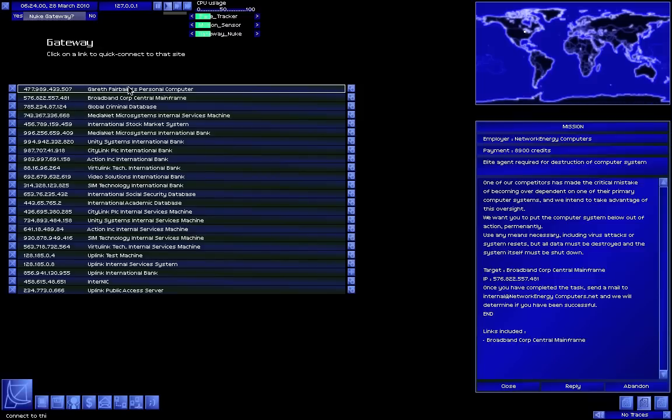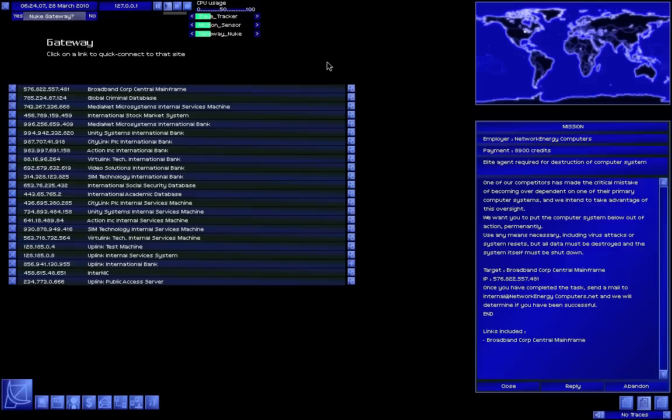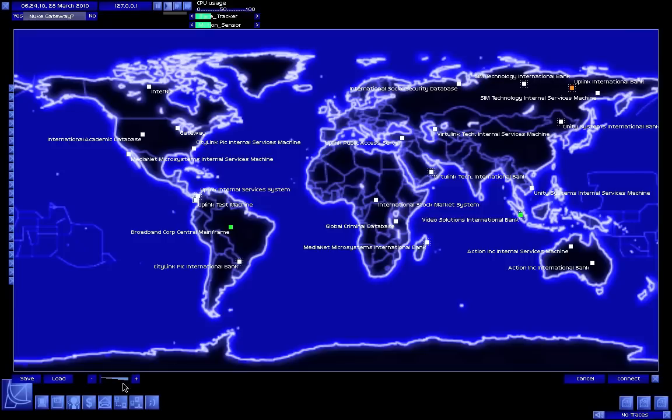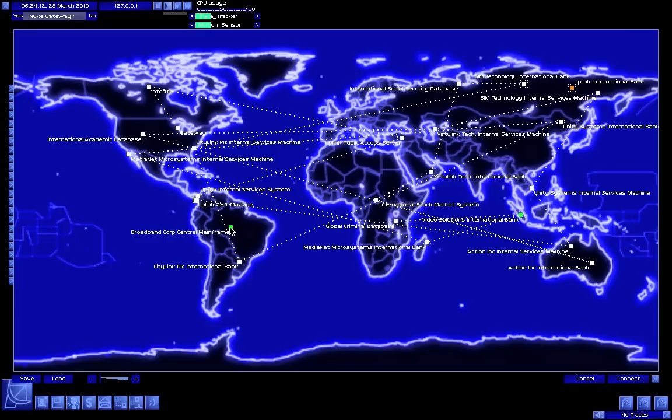Okay, Gareth Fireburn's personal computer - I don't need that anymore, that was just that person I needed to frame so I can get rid of that. We need to go into broadband corporation central mainframe. Okay, load as usual and connect.